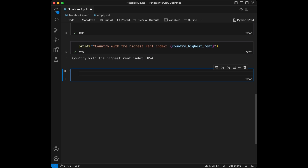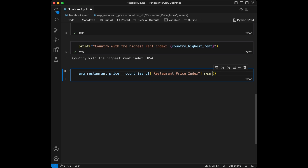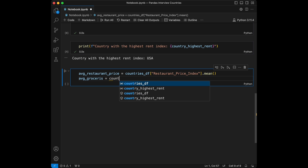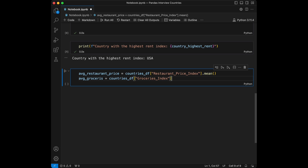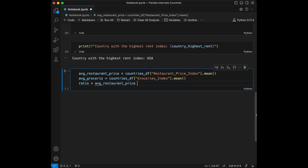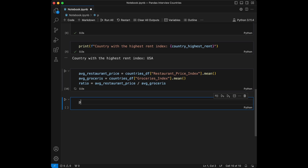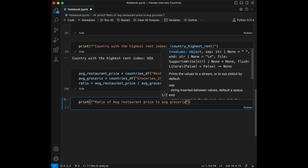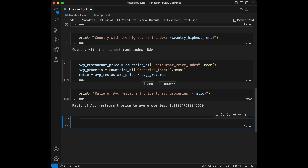Question three: calculate the ratio of the average restaurant price index to the average groceries index. We set average_restaurant_price equals countries_dataframe['restaurant price index'].mean(), and average_groceries equals countries_dataframe['groceries index'].mean(). Then ratio equals average_restaurant_price divided by average_groceries. The result is 1.11. Our code calculates the average of each index and then computes their ratio.